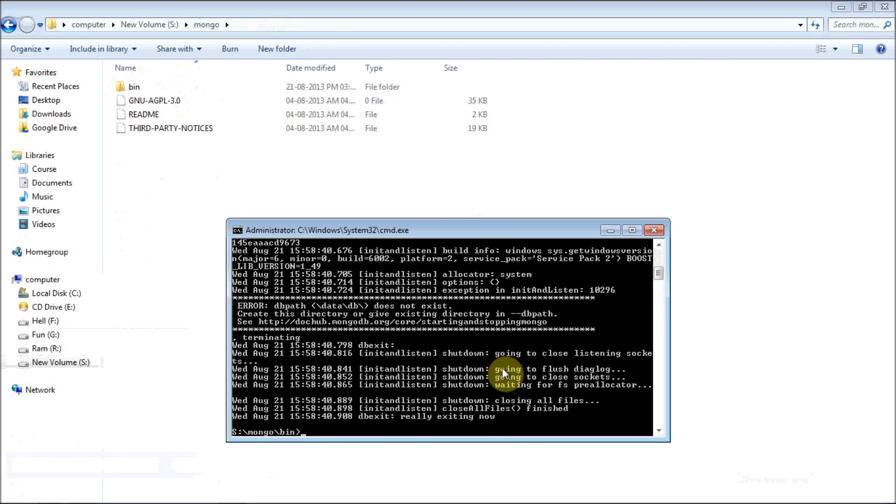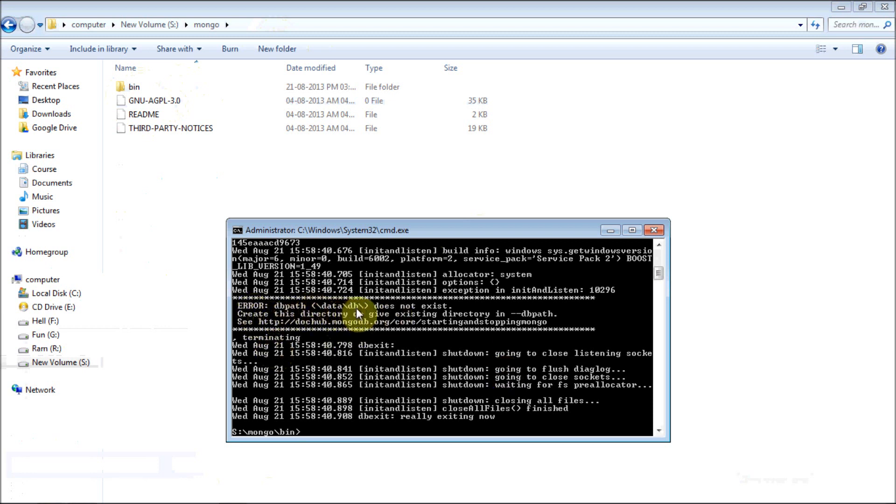When you start your service, it will show some error. You can notice error db path. Data slash db does not exist. What is this data slash db? It's actually the place where all your databases are stored.